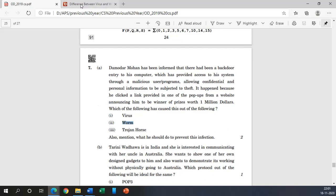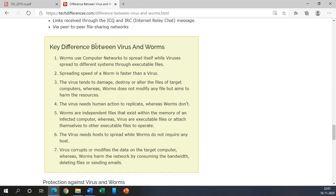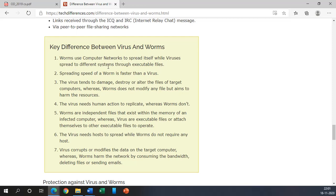Now to clearly understand, we should move to our website techdifferences.com. Here's the example. There are some of the key differences where one of the most important is the last one, that is seventh. Let us go one by one and then we will discuss the seventh one. Worms use computer network to spread itself while viruses spread to different systems through executable files.